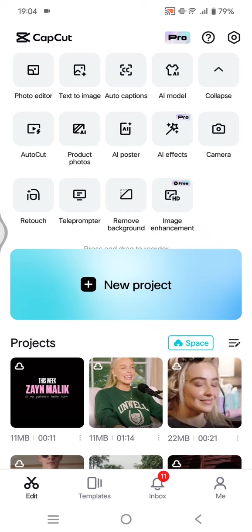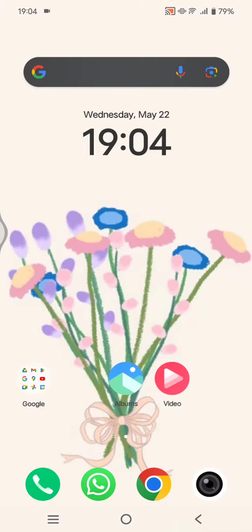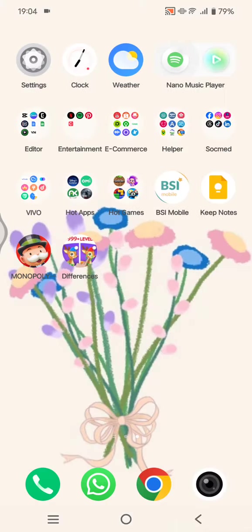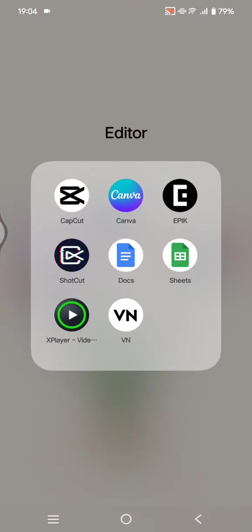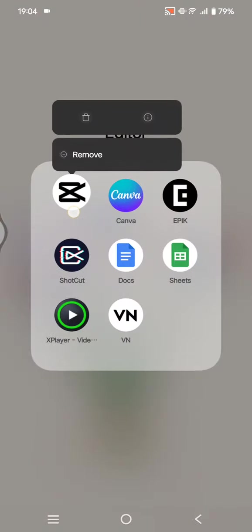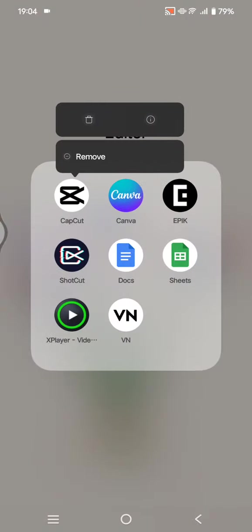But if it's still not working, you can just go back to the home page and long press on the CapCut app and go to the app info.